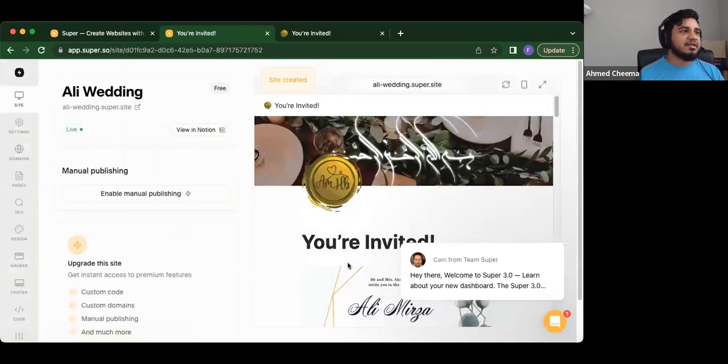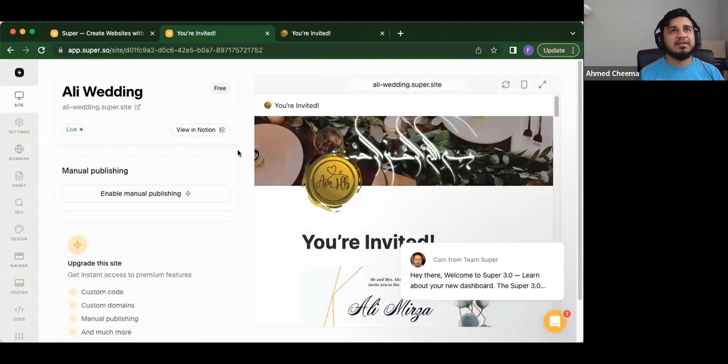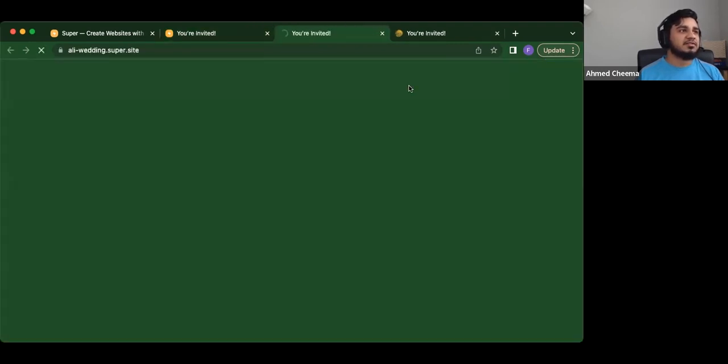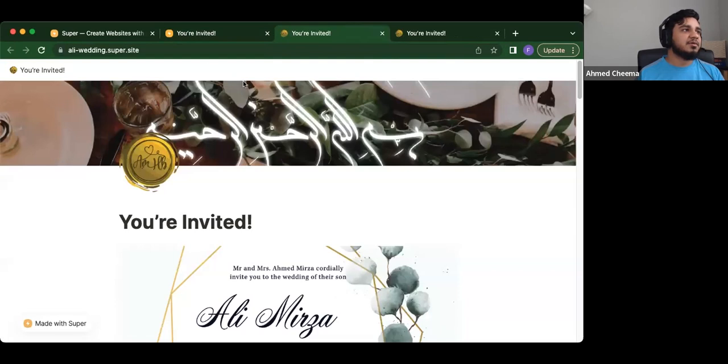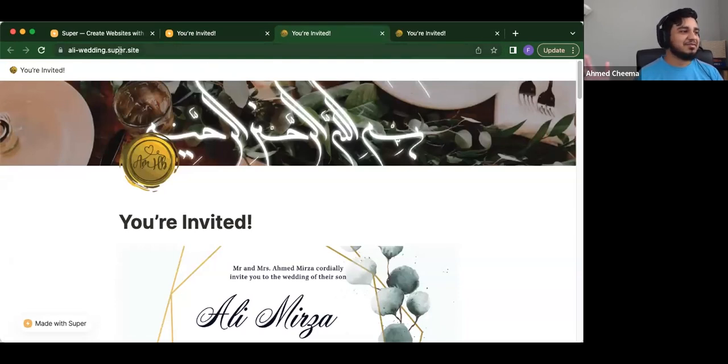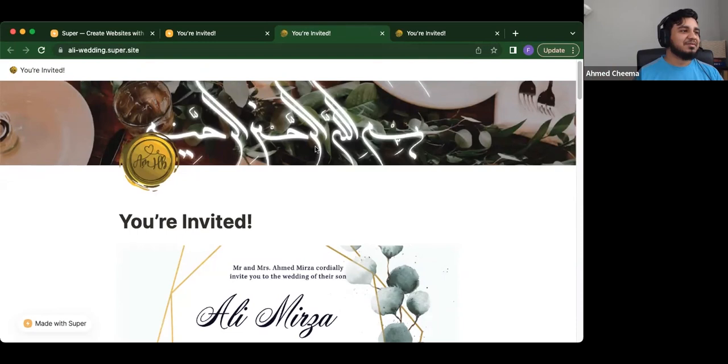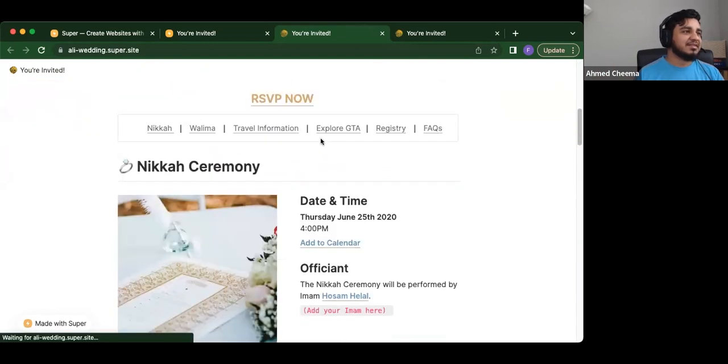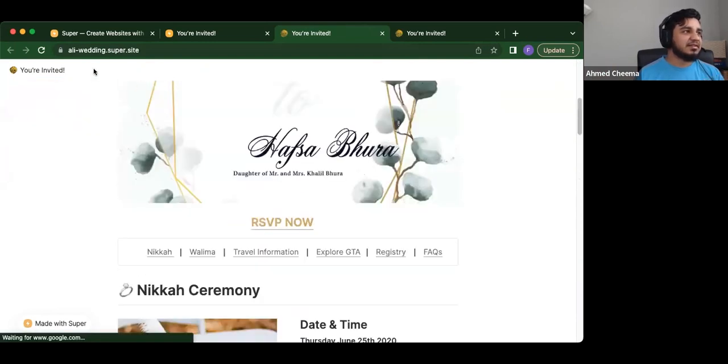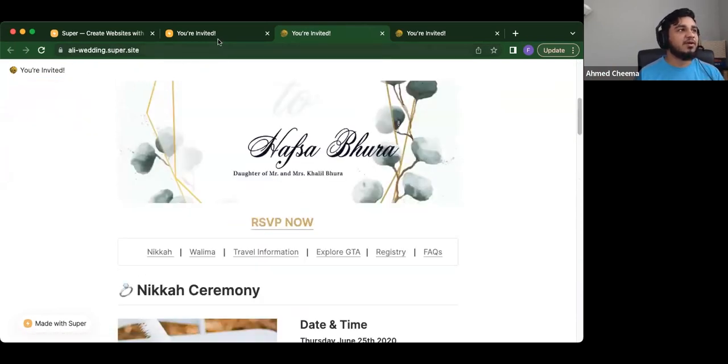And while I like, this is literally like your actual site is actually live, right? So now it'll say Ali dash wedding dot super site, which is a lot better than the notion, like, you know, with the 50 random letters and stuff like that.